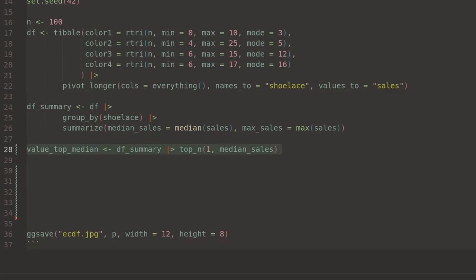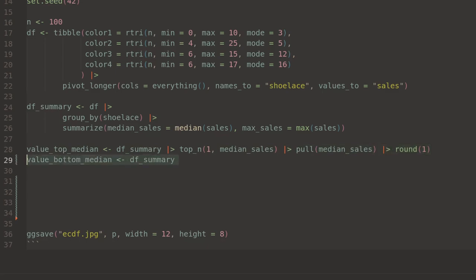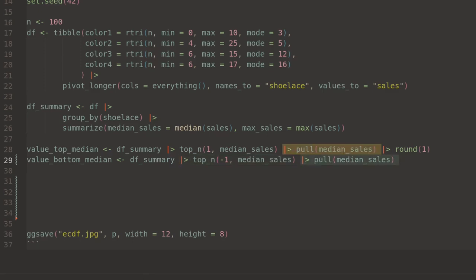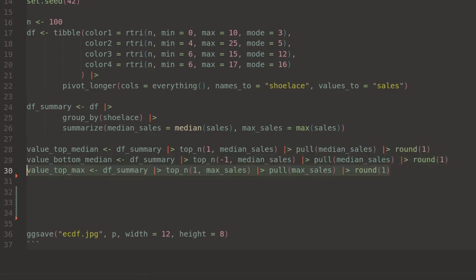I'll pull on this right now to grab some values for the plot later. I want to get the top median sales and pull that out and round it. I also want the bottom median sales using top_n with minus one, the top max sales, and the bottom max sales.